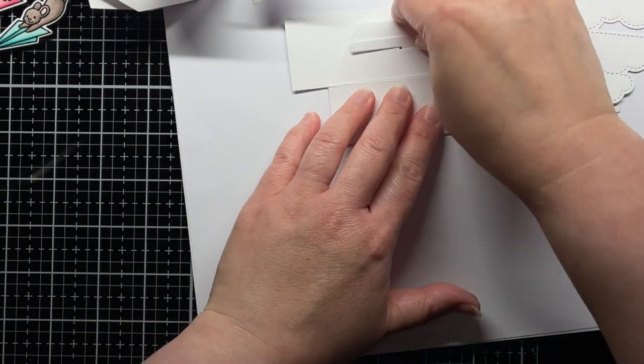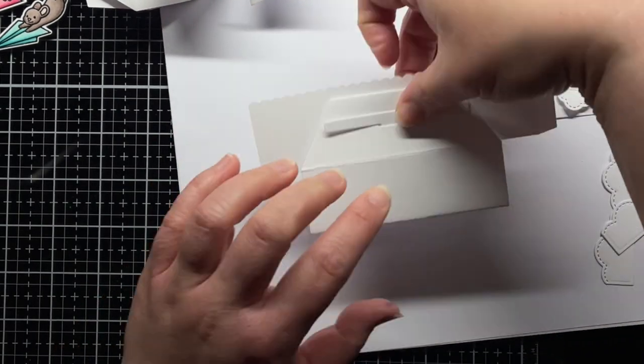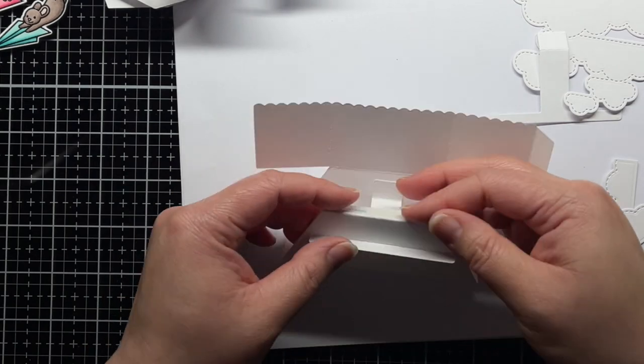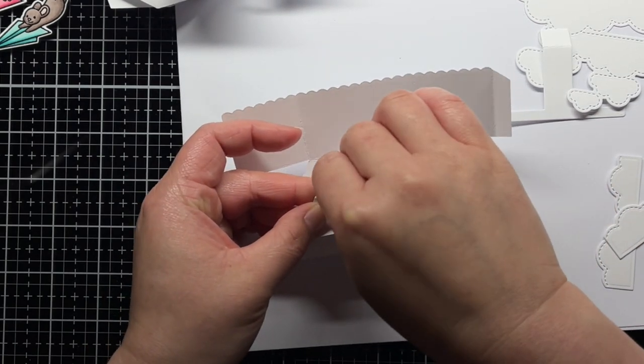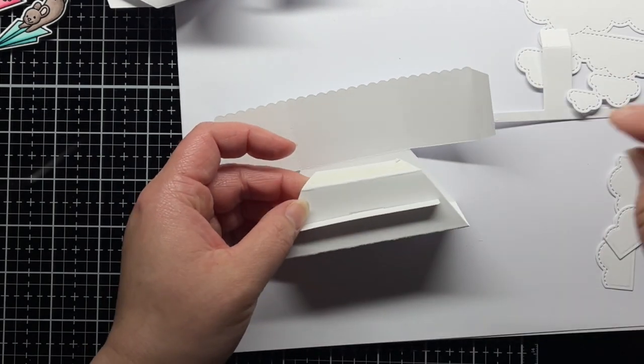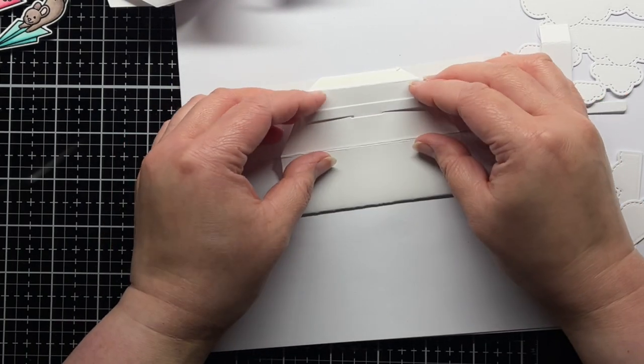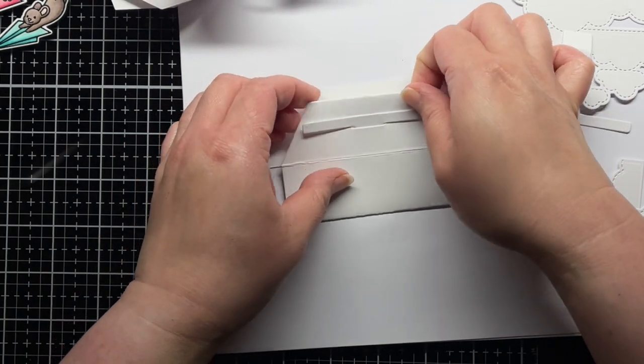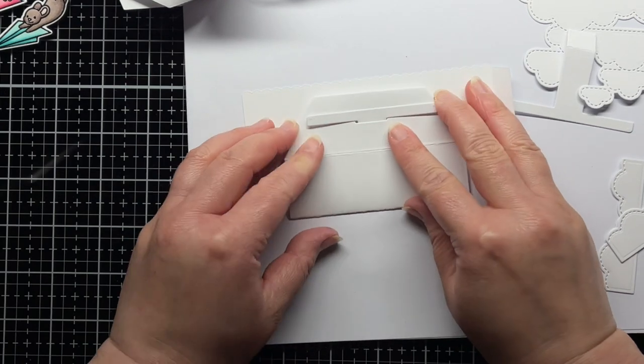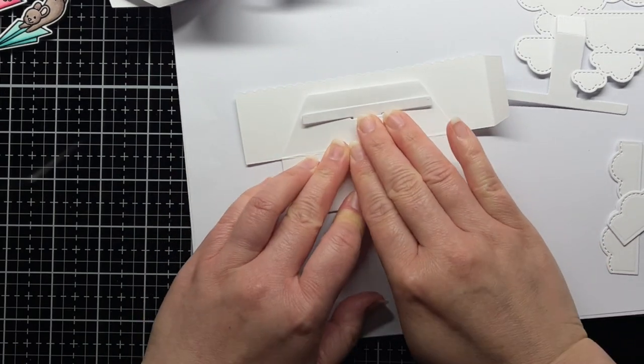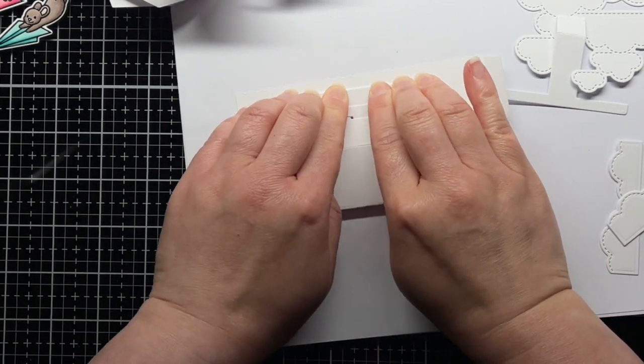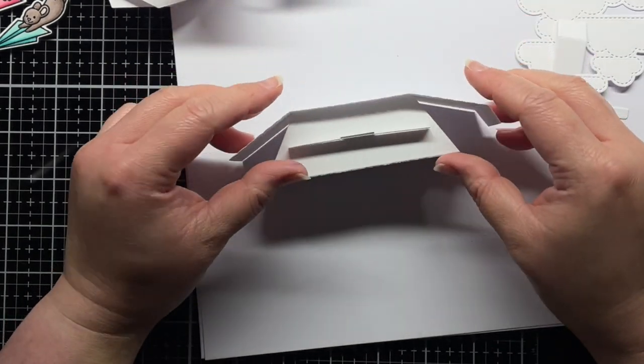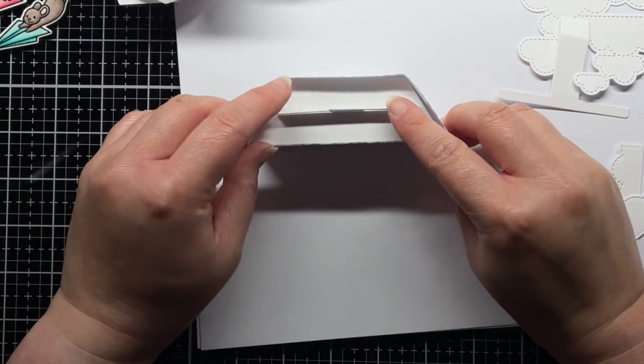Then I fold the large panel along the next score line until it forms a 3-dimensional shape. At this point you can see where the next bit of adhesive will adhere. Remove the adhesive backing and then fold the panel along the score line again, adhering the edge of the large panel close to the scalloped edge. When you fold up the panel it will pull up into a 3-dimensional structure. This is half of your platform popup.